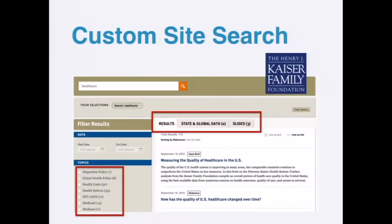The first site launched on WordPress.com VIP with Elasticsearch feature support was the Kaiser Family Foundation site, built by Alley Interactive. In addition to really good relevant search results, they've also done faceted searching — the idea of filtering results, like on Amazon when you search and filter by manufacturer. In this case, you can look at 120-ish results and filter down to those that just have slides, as an example.